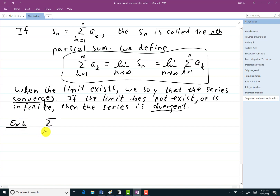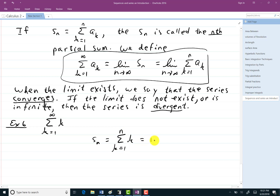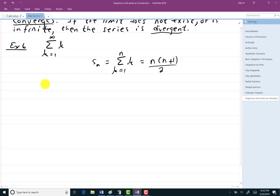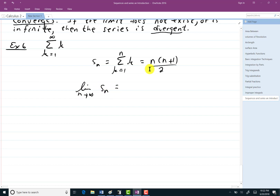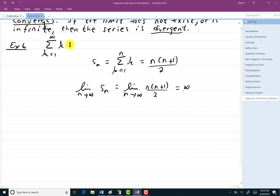Consider the series from k equals 1 to infinity of just k. We look at the partial sums: s sub n equals the sum from k equals 1 to n of k, which has the formula n(n+1)/2. It's pretty clear then that the limit as n goes to infinity of s_n is infinite since this has an n squared in it. So this series diverges.